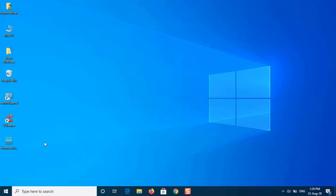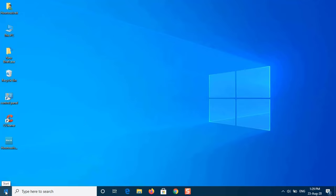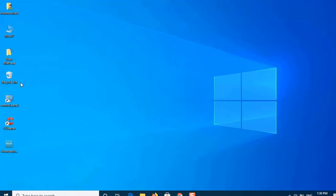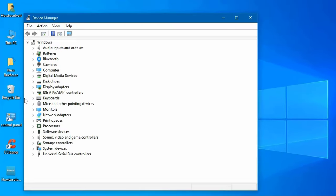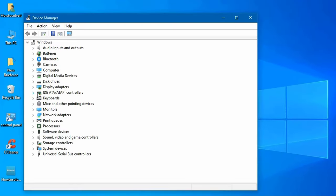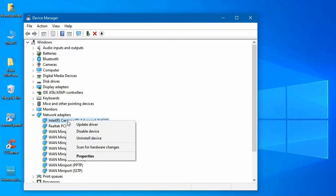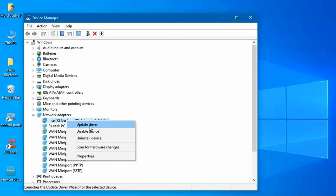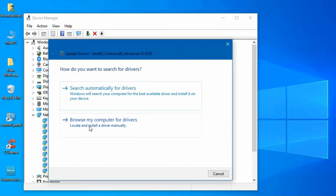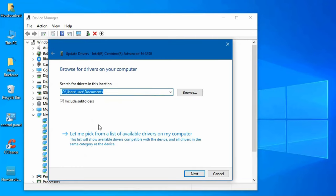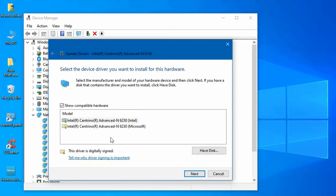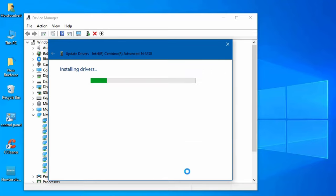Right-click on Start button and select Device Manager. Expand the Network Adapters list. Locate your wireless card, right-click it and select Update Driver. Click Browse My Computer for Driver Software. Select Let me pick from a list of available drivers on my computer. Hit Next. Wait for it to complete and then check if your Wi-Fi problem is solved.